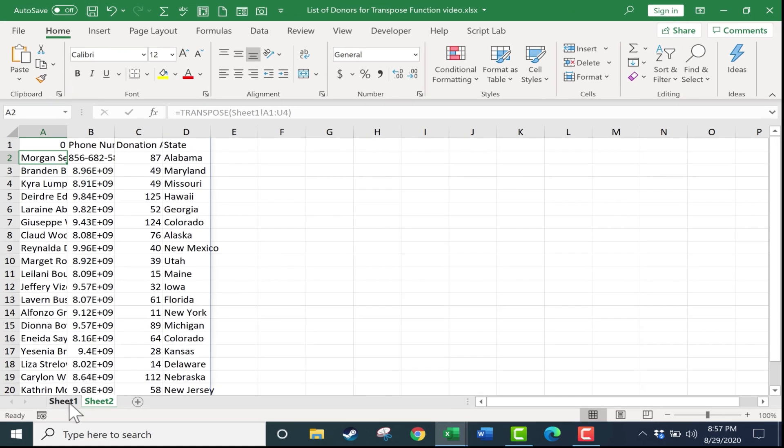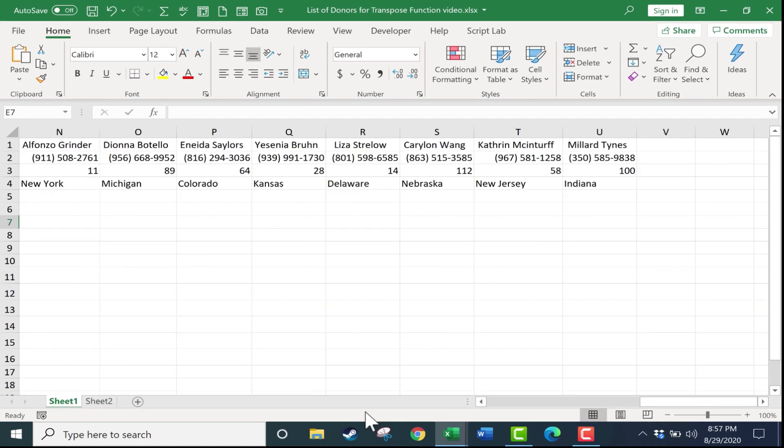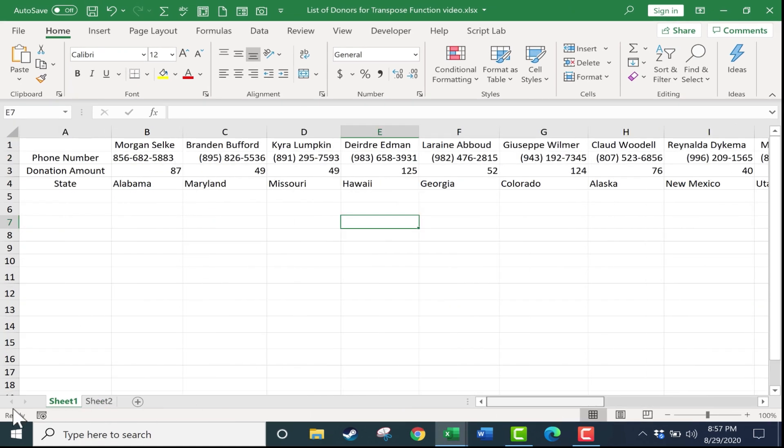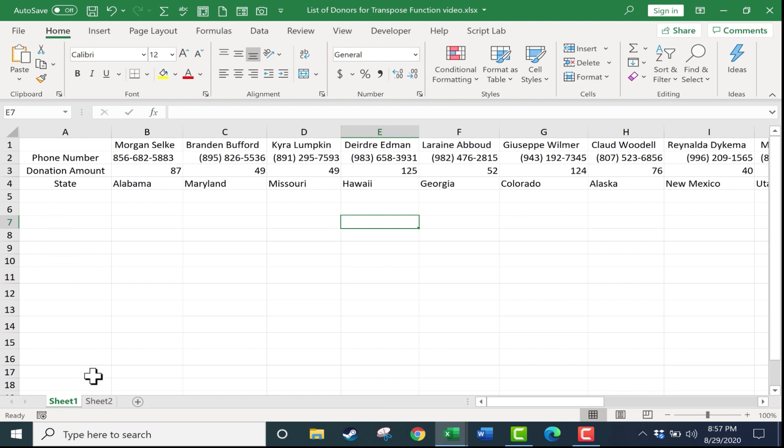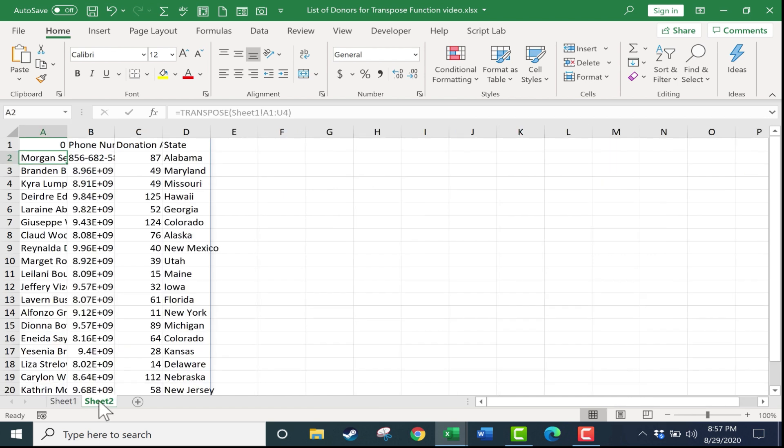So let's see how this worked. Just like I expected, it took the data on sheet 1 that has people's names across the top, and phone number, donation amount, and state across the left side of the spreadsheet. And on sheet 2, it flipped all of that. That's exactly what I wanted.